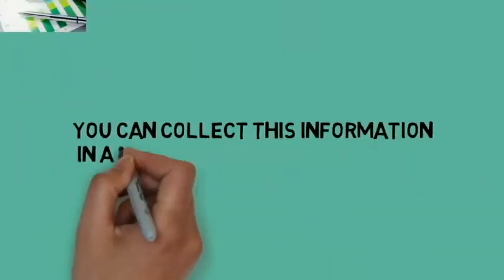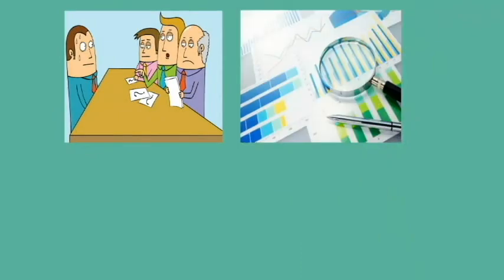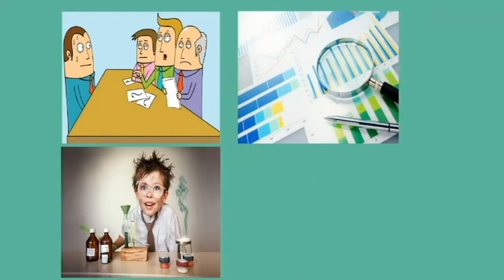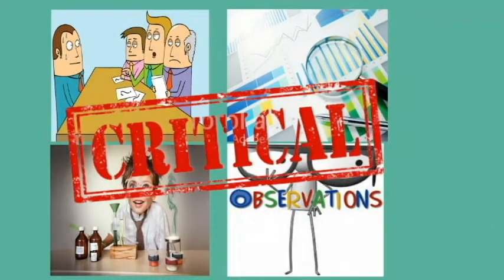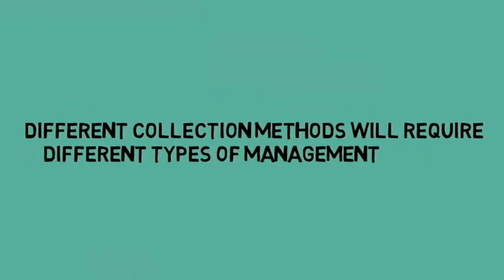You can collect this information in a variety of ways such as interviews, surveys, experiments, observations, critical appraisal of texts, literature or works of art or other artifacts. Different collection methods will require different types of management.